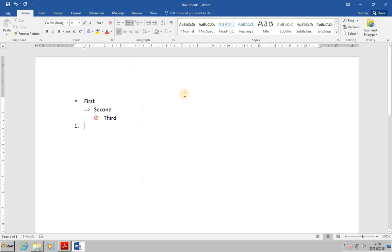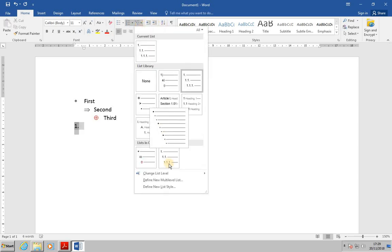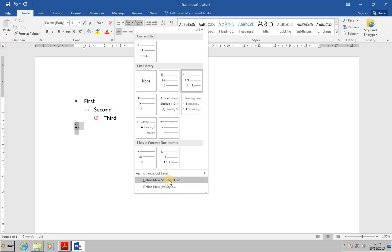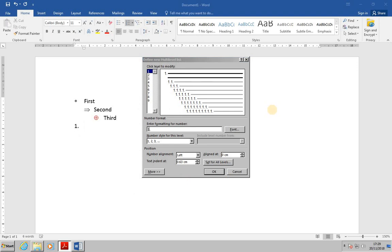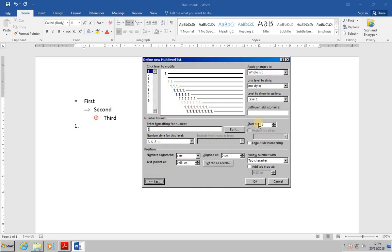But what we want to do is redefine this list. With the number still selected, drop down the multi-level list and select define a new multi-level list. The style that we've chosen is now available for modification. Let's click on more. Make sure the start up number is set at one. Leave level one as it is.